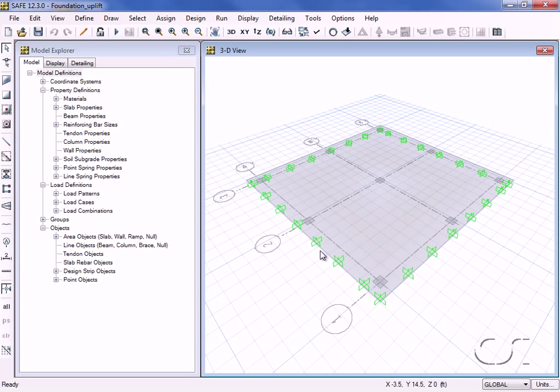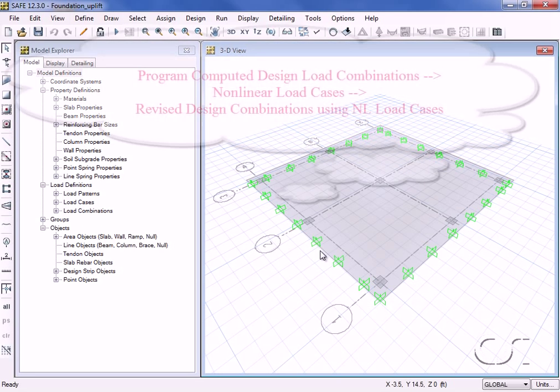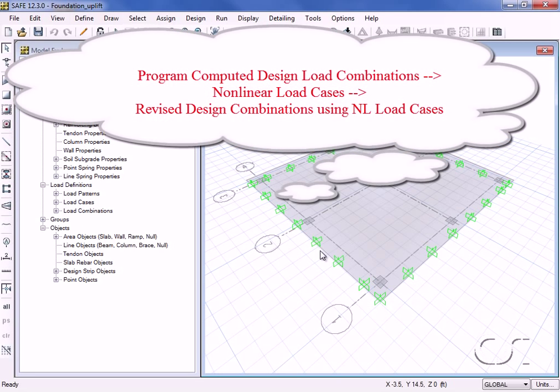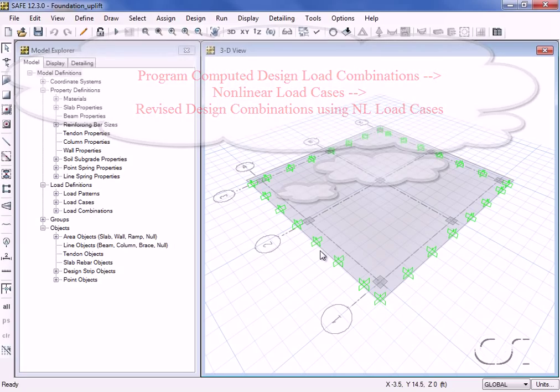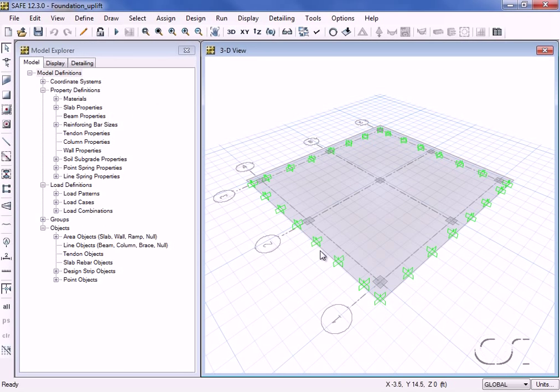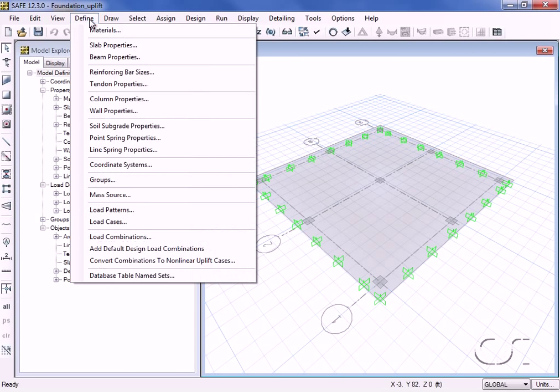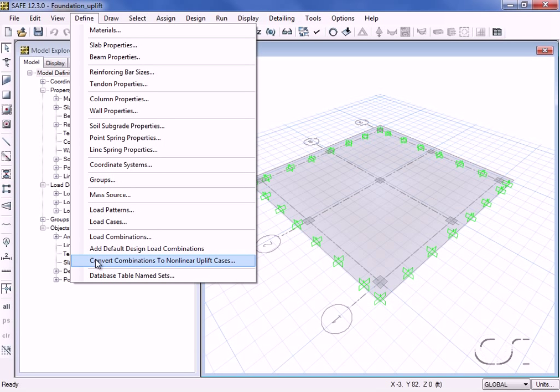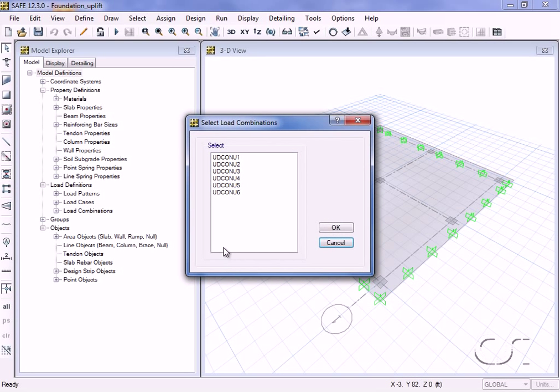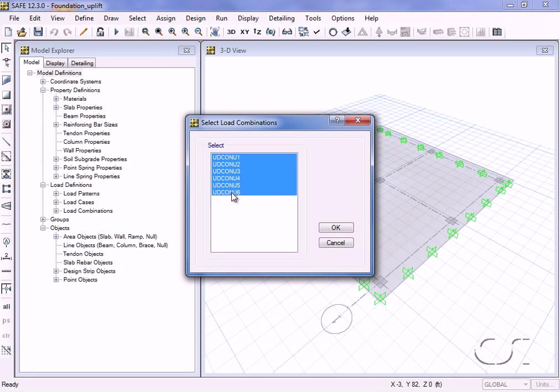However, the design combinations generated by the program use linear elastic load cases. Because we want to remove the soil springs if there is any uplift, we want the analyses to be done using nonlinear load cases. SAFE offers a quick and powerful way to convert our design load combinations into nonlinear uplift load cases. We will convert all of the design combinations into nonlinear cases.